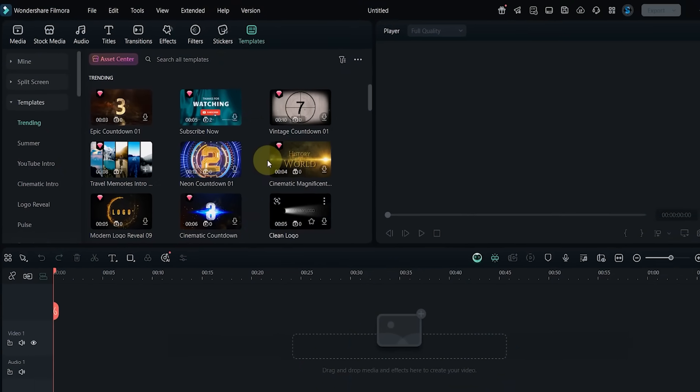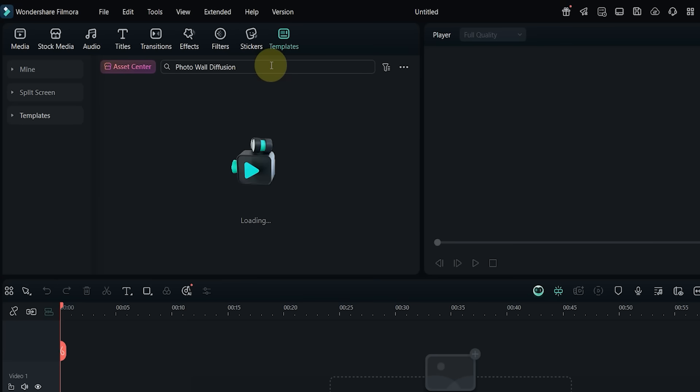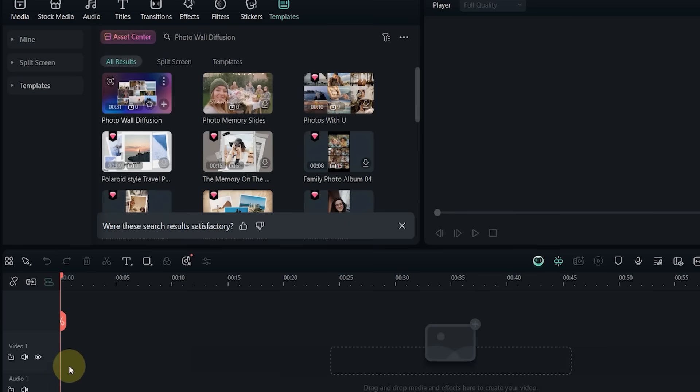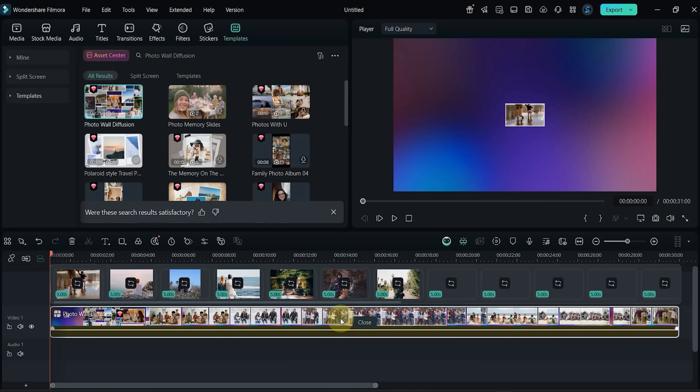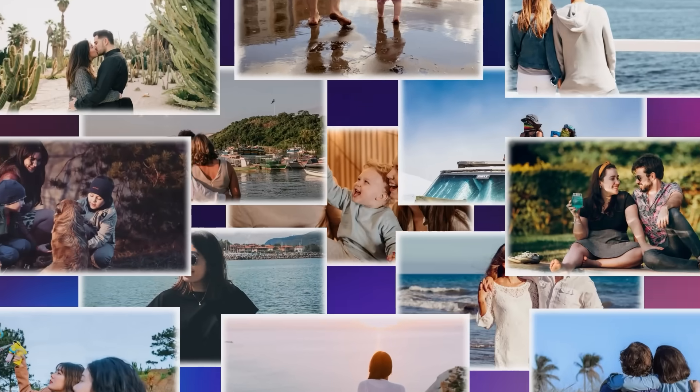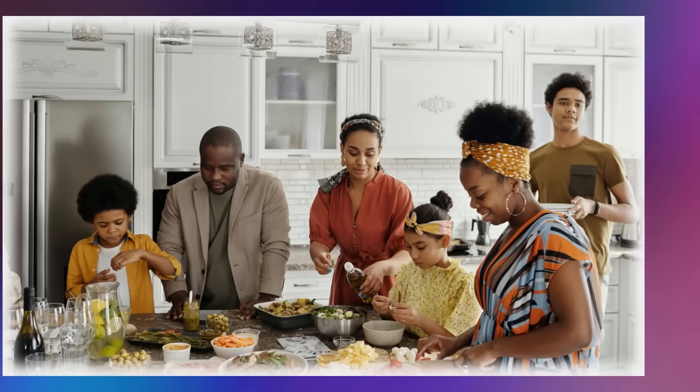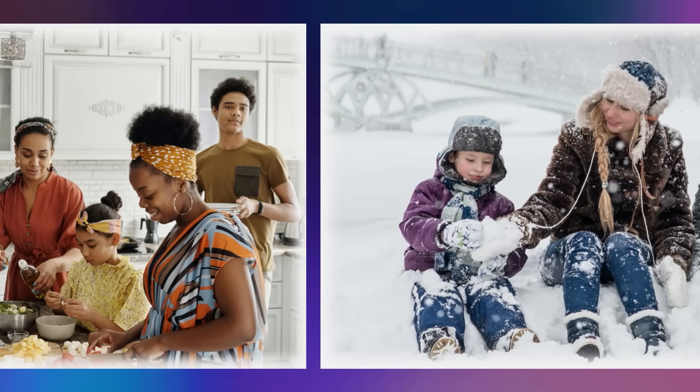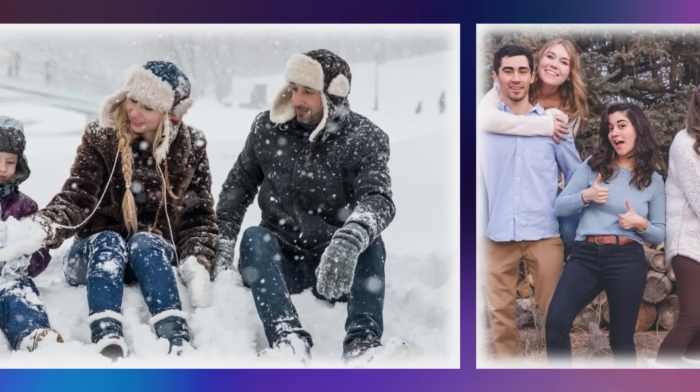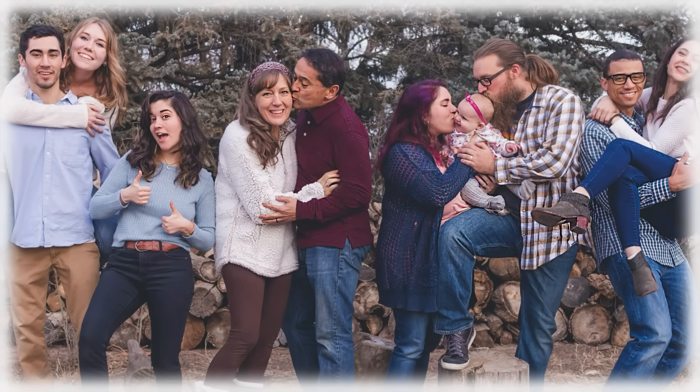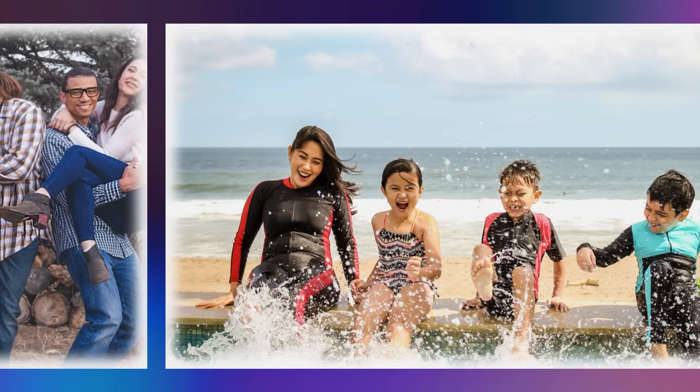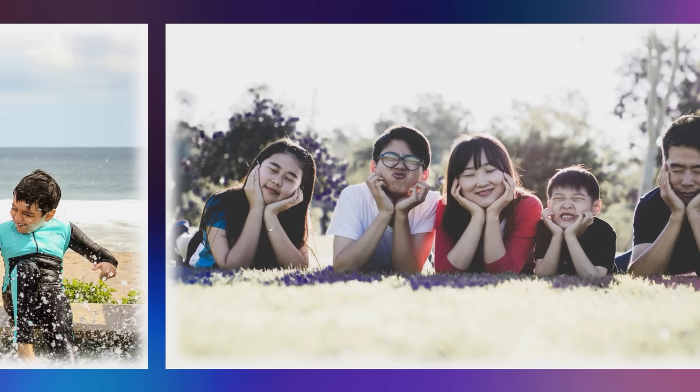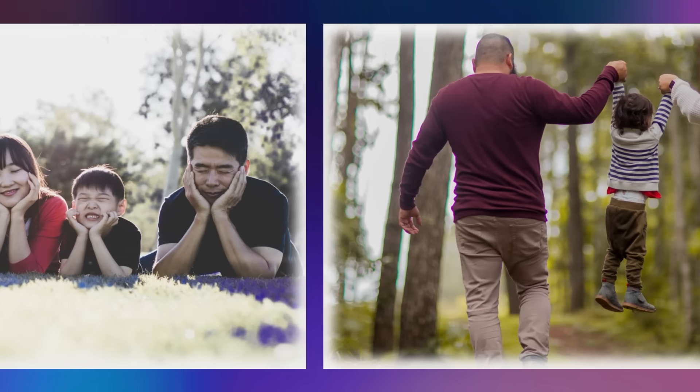Now let's go through the rest of the templates, one by one. Template number two: for the next one, I search for Photo Wall Diffusion. Drag it to the timeline and preview it. This template includes 19 clips and is great for displaying lots of memories or photos in a modern style.